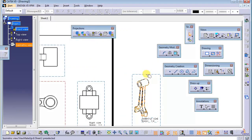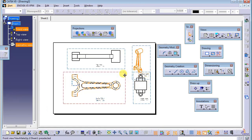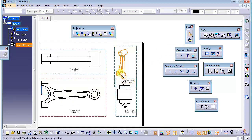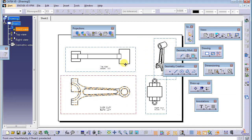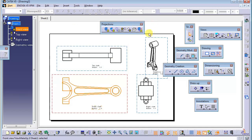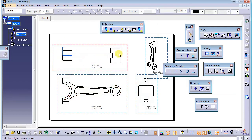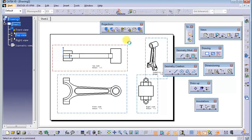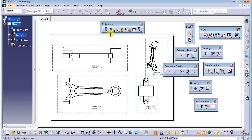Now place it into your sheet. Move it to a suitable position on the sheet. If you want to work within a specific view, you need to double-click on it in order to work properly in that view. That's all for the projection views.